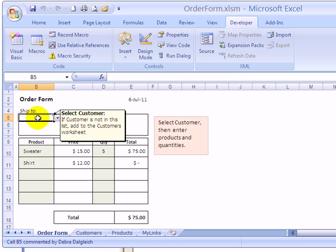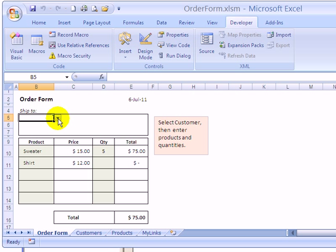In the previous videos, we've set up a workbook with a macro that will send an error message to the users if they forgot to select a customer name in this order form.